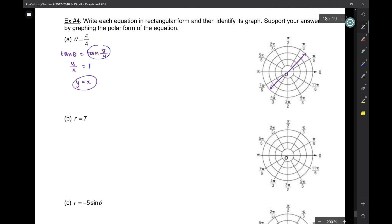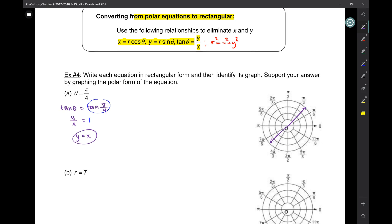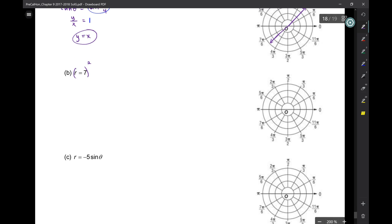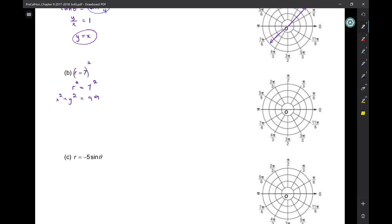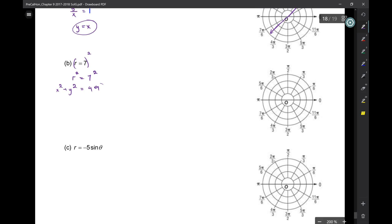For r = 7: there's no sine or cosine, so use r² = x² + y². Since we have a single r, square both sides: r² = 49, so x² + y² = 49. That's a circle of radius 7 centered at the origin — and r = 7 in polar is exactly that, a circle of radius 7.